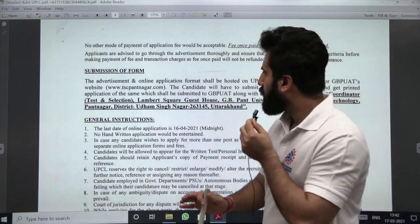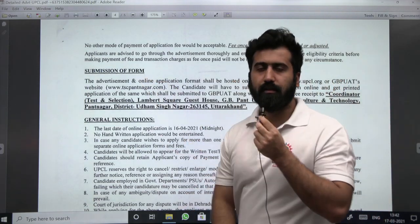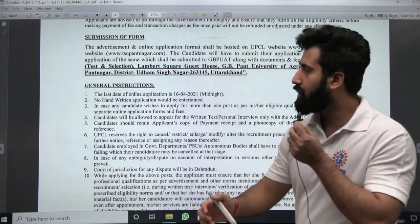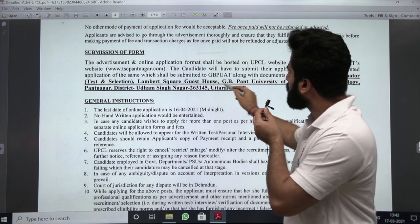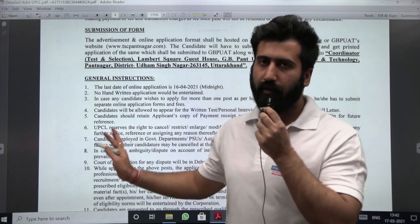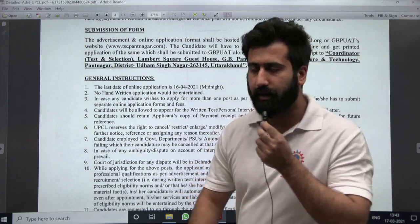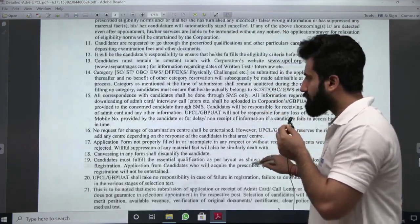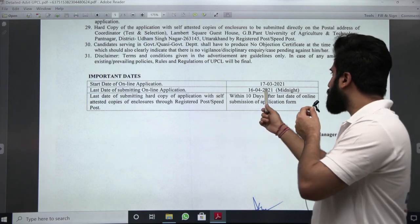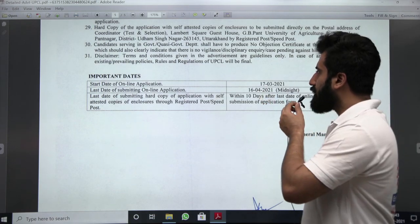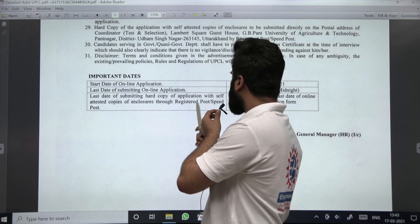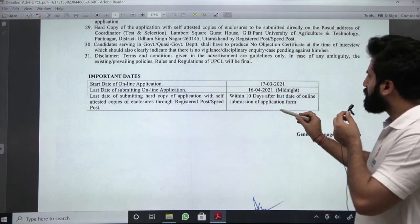One more important thing: after submitting the form online, you have to take a printout and send it along with all your documents to the given address — I'll post the link in the description. You have to self-attest all those documents. The document list is also provided in the notification. The hard copy must be sent with self-attested copies of enclosures through registered post or speed post.